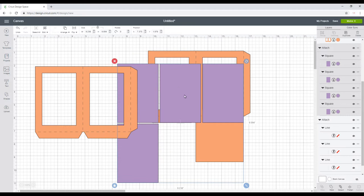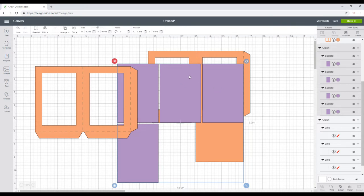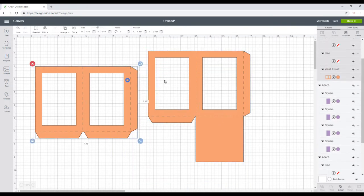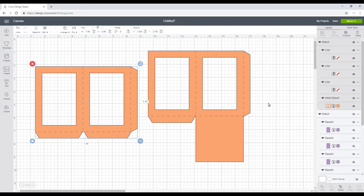So these are going to be your vellum cutouts, or even if you wanted to do vinyl you could do stained glass vinyl instead. Just something transparent and colorful. And then this is our actual two lantern pieces. I advise using cardstock, that's what we're going to use today.